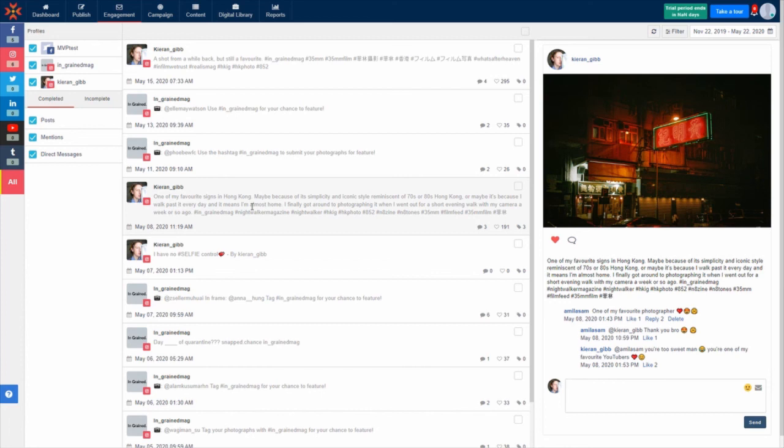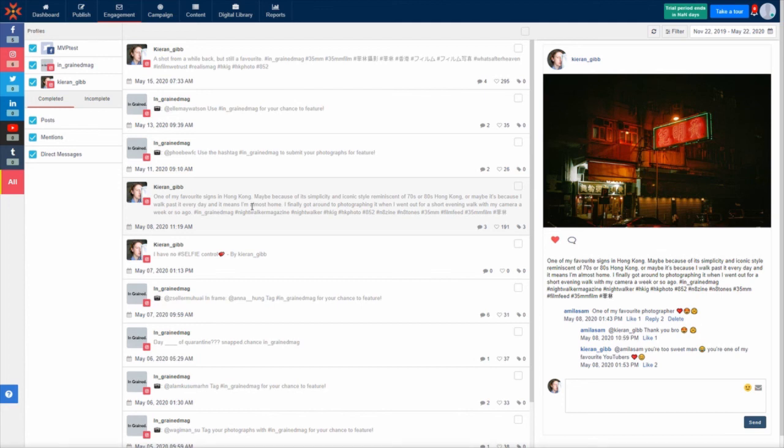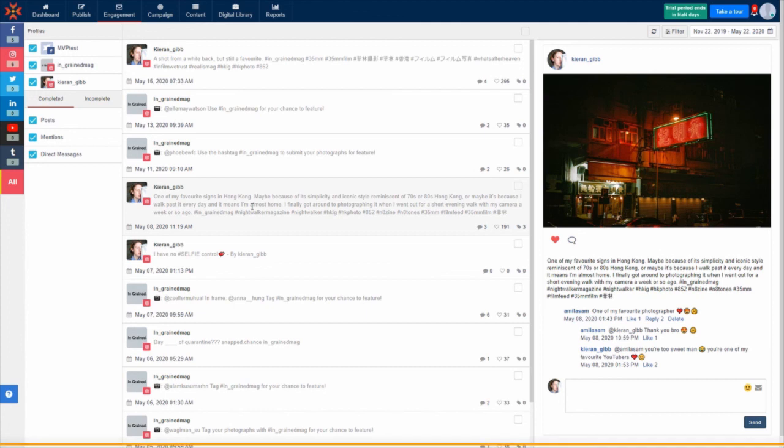MavSocial's Social Inbox saves you a huge amount of time managing and responding to your audiences across multiple social media accounts and networks. Try it for yourself with a 14-day free trial at MavSocial.com.